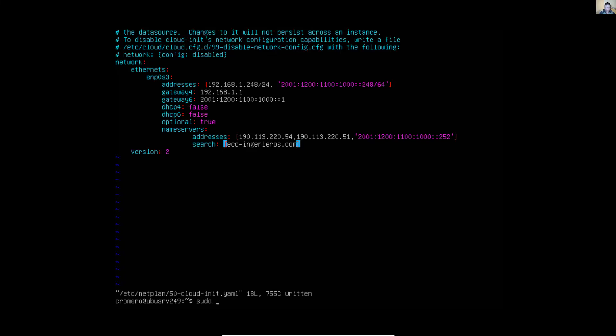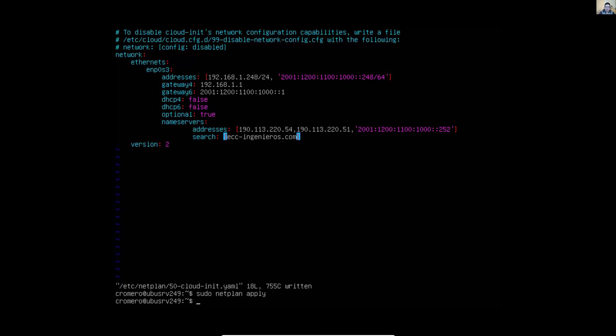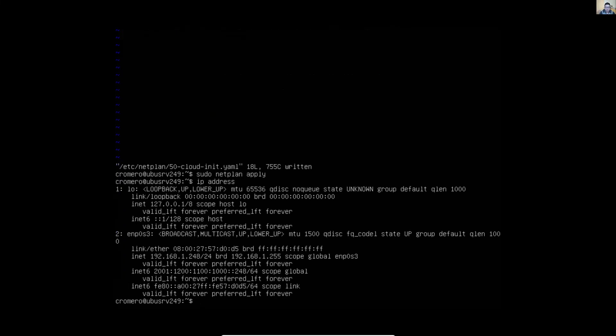Apply the changes with the sudo netplan apply command. Then verify with the IP address command. The interface emp0s3 should show the IPv4 address 192.168.1.x with subnet mask /24 and the IPv6 address with prefix /64 — correct.